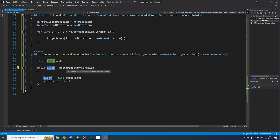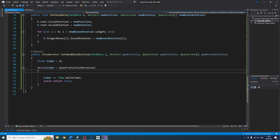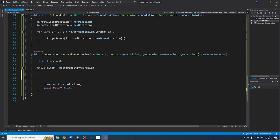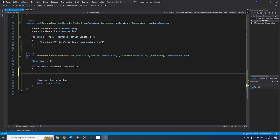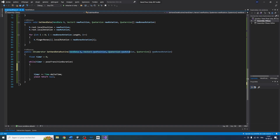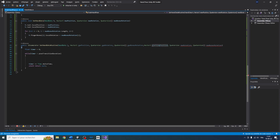When the timer goes above the poseTransitionDuration, it will exit the loop. Using this loop, we can edit the position and rotation of our bones step by step. For this, I'll need more parameters at the top — so I'll copy and paste the three existing ones and call them startingPosition, startingRotation, and startingBoneRotation.